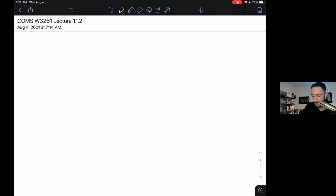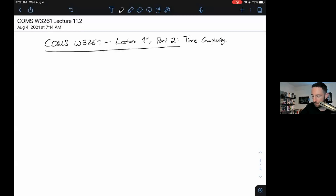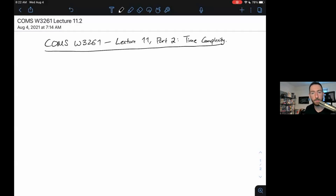Hey, welcome back to Computer Science Theory. This is COMS W3261, offered Summer B 2021 at Columbia University. And this is Lecture 11, Part 2: Time Complexity.